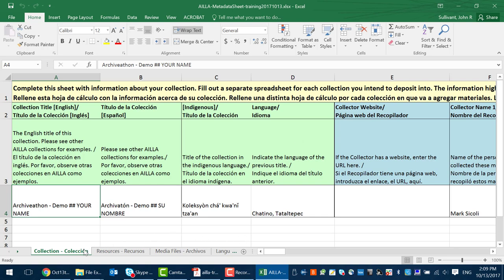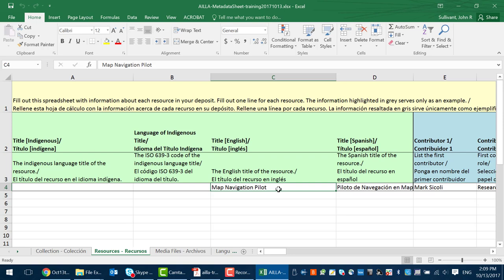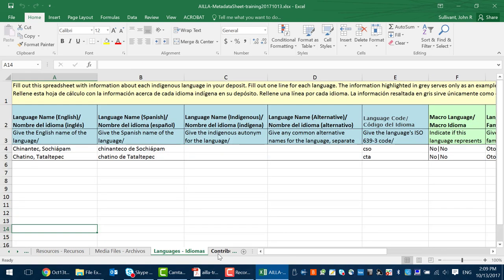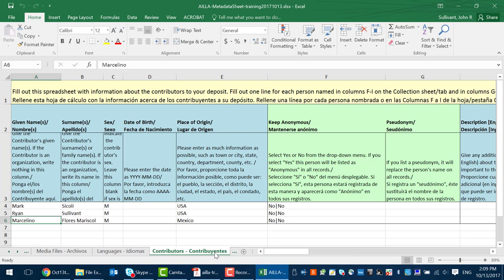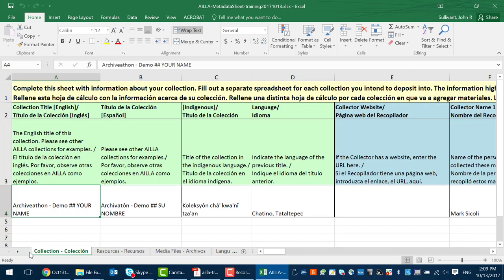Notice the spreadsheet has a number of tabs. The first one shows information about the collection. Since most researchers will only ever be dealing with adding materials to one collection at a time, you'll probably only encounter one row there. Next is resources, where information about a set of media files is listed. The next tab is information about the media files themselves, then information about languages present, contributors to the research, and at the back end a list of controlled vocabulary for certain metadata fields like genre.